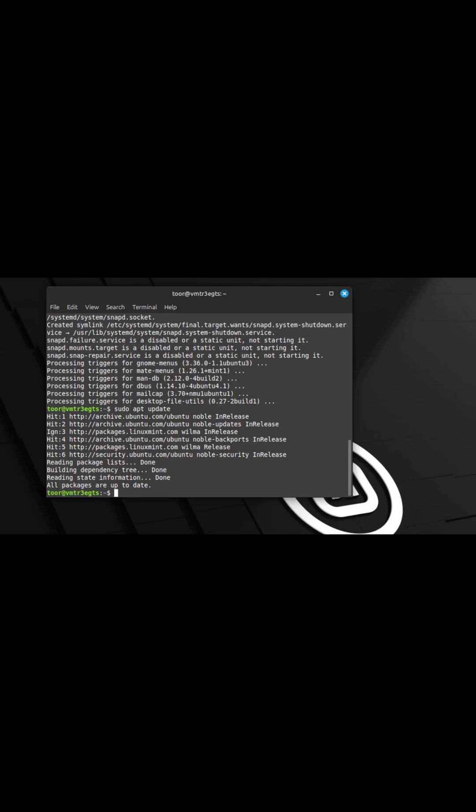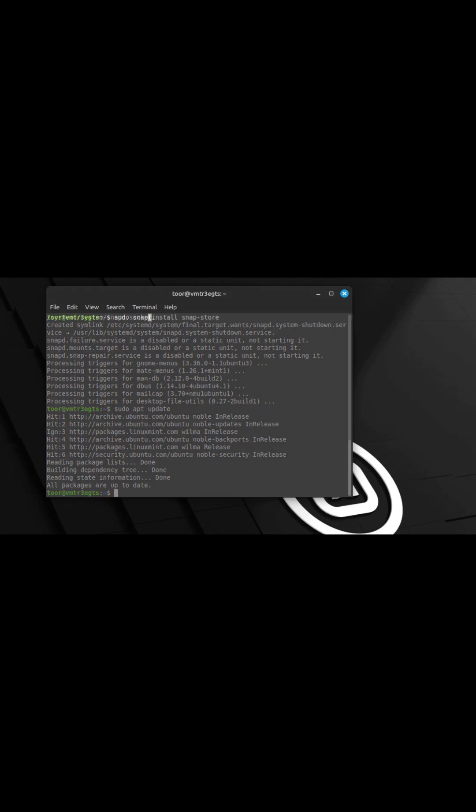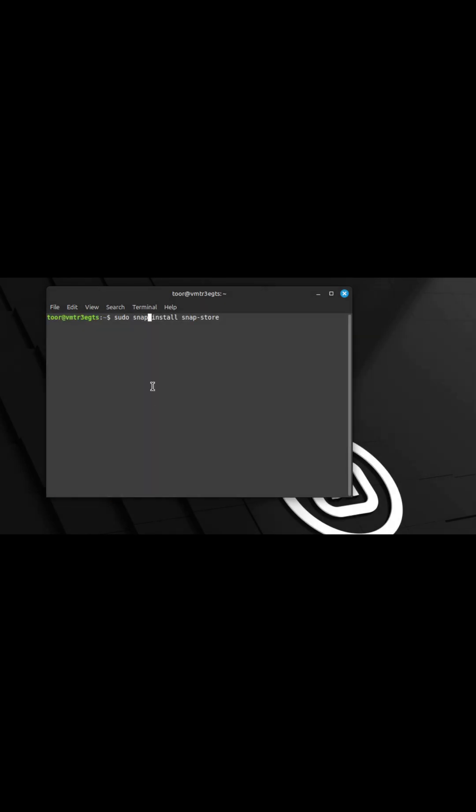We'll have to reboot in order to use it. However, to save yourself a step, let's install the GUI before we reboot. To do that, we're simply going to enter sudo snap install snap-store as shown on the screen. Once you have that entered, hit enter on the keyboard.